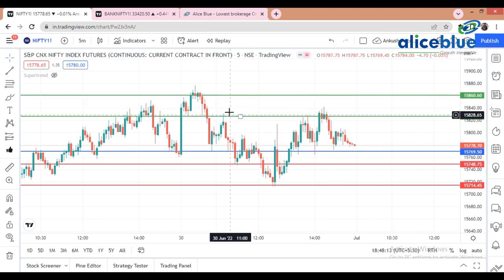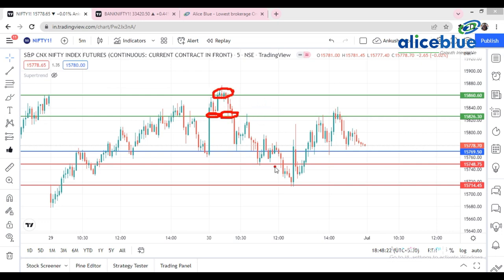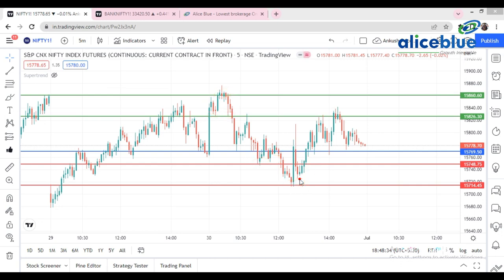See how the market takes correction from that resistance level. Our support is at 15,750. See how the market respects our particular levels. That's why we always tell you guys: please watch the pre-market video — if you are a Nifty trader, it is really beneficial for you.